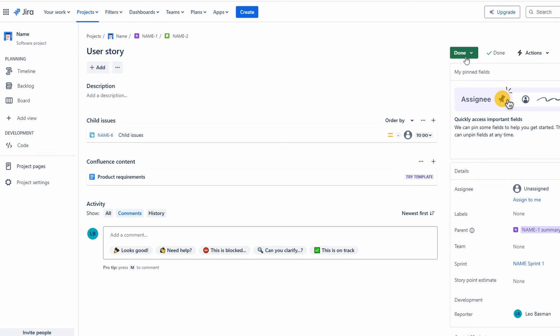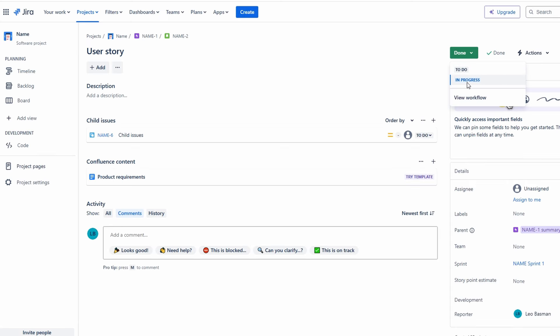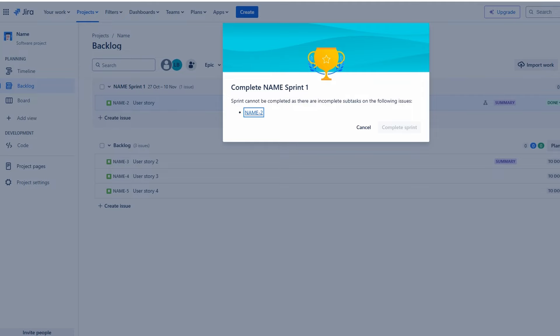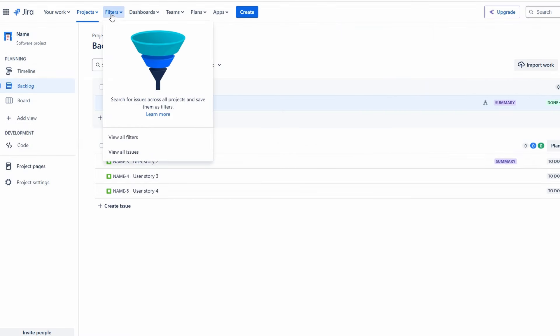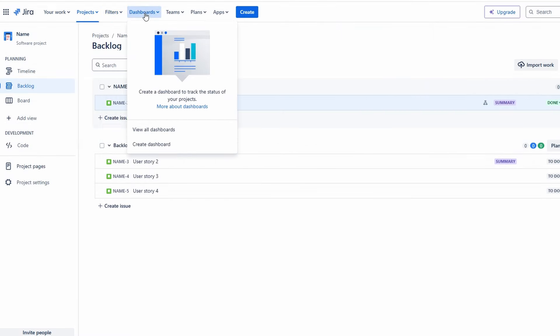Jira allows you to create custom filters to quickly access specific tasks or issues. You can save these filters for easy reuse. Additionally, you can set up dashboards that display an overview of your projects, key metrics, and progress.